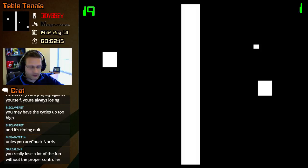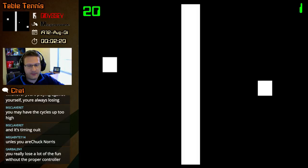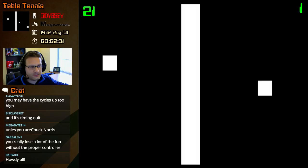Yeah, the physics are definitely a little off, but what can you do. All right, game point. Boom, and there it is.